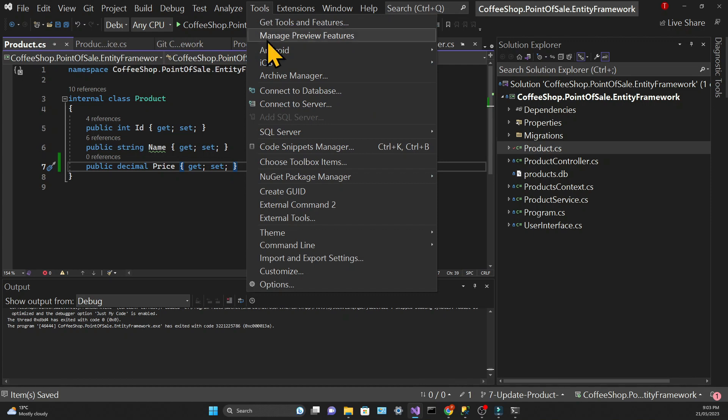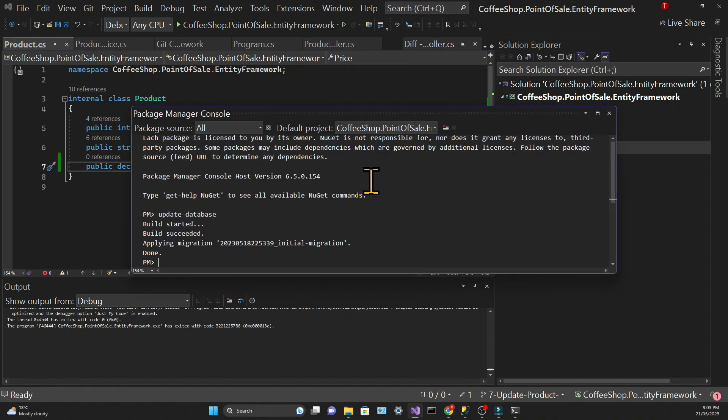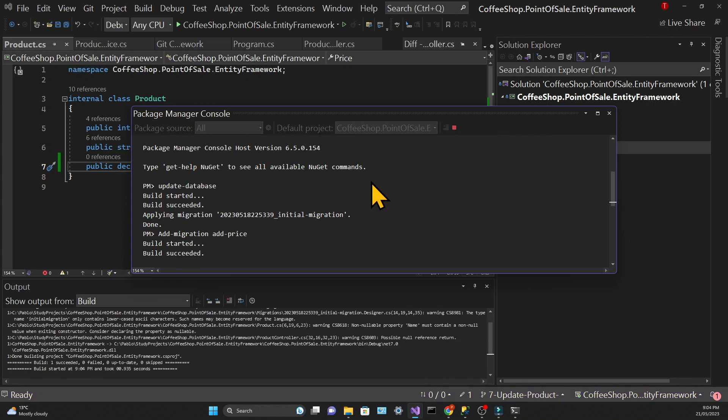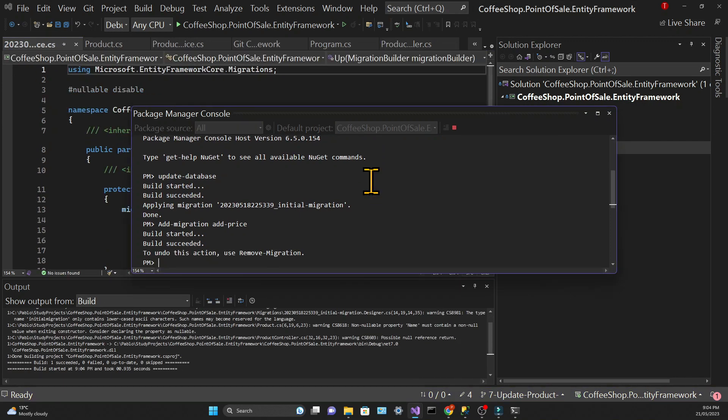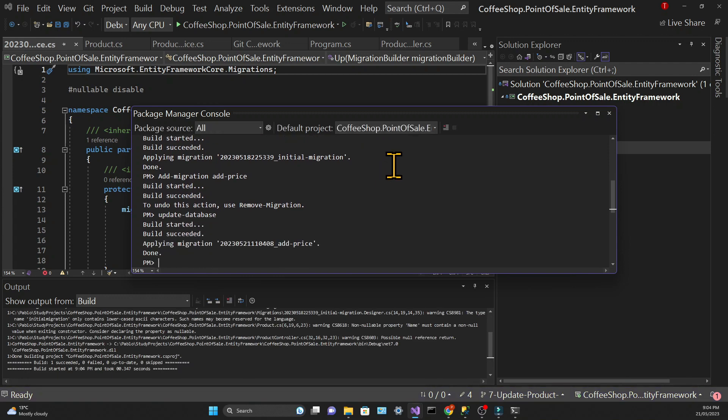Then we will click on the Tools tab and Package Manager Console. Then we will add another migration using Add Migration and a title of our choice. I chose Add Price as a title and then we need to use the Update Database command and that's it.